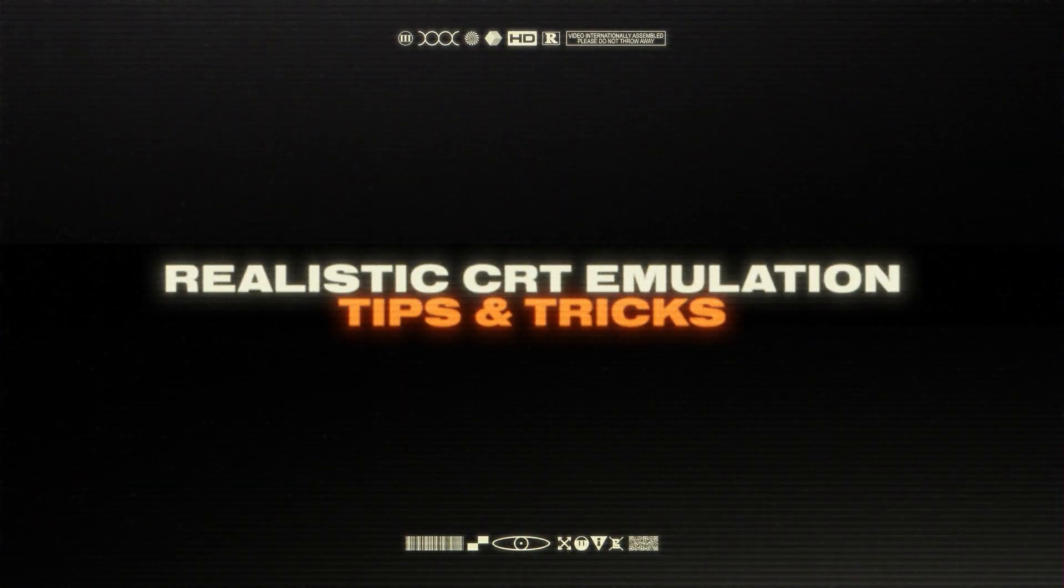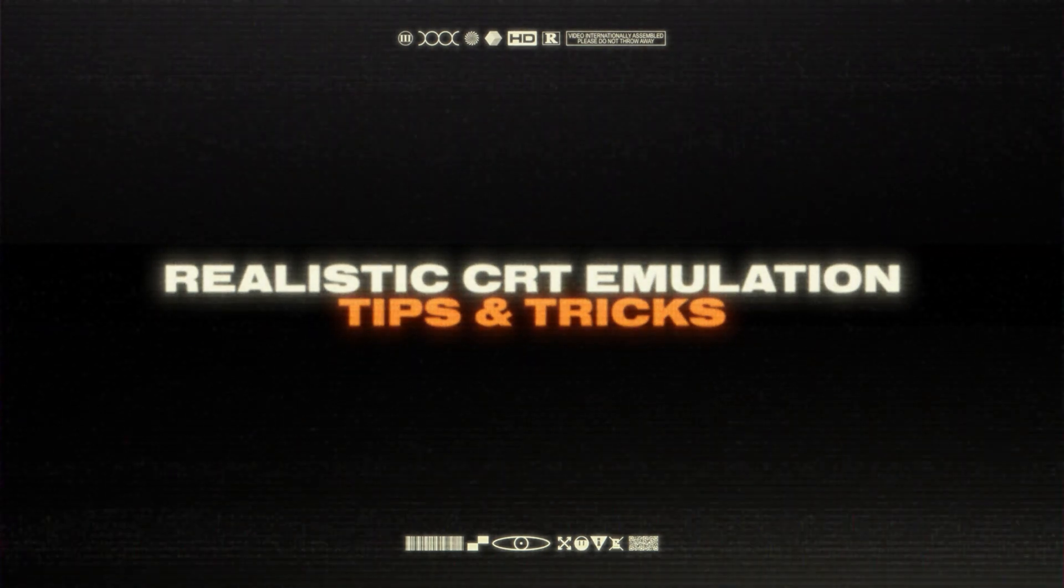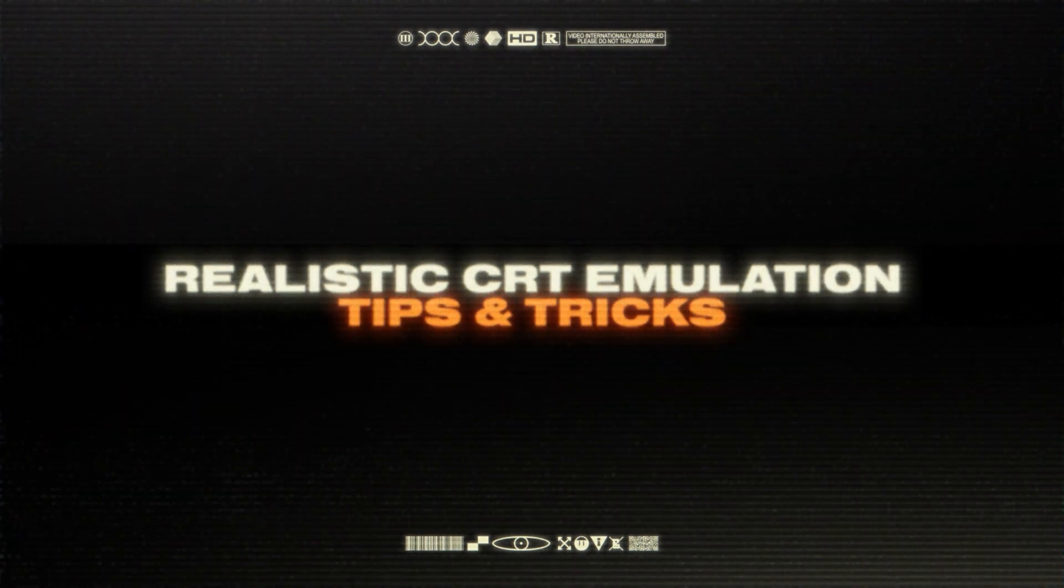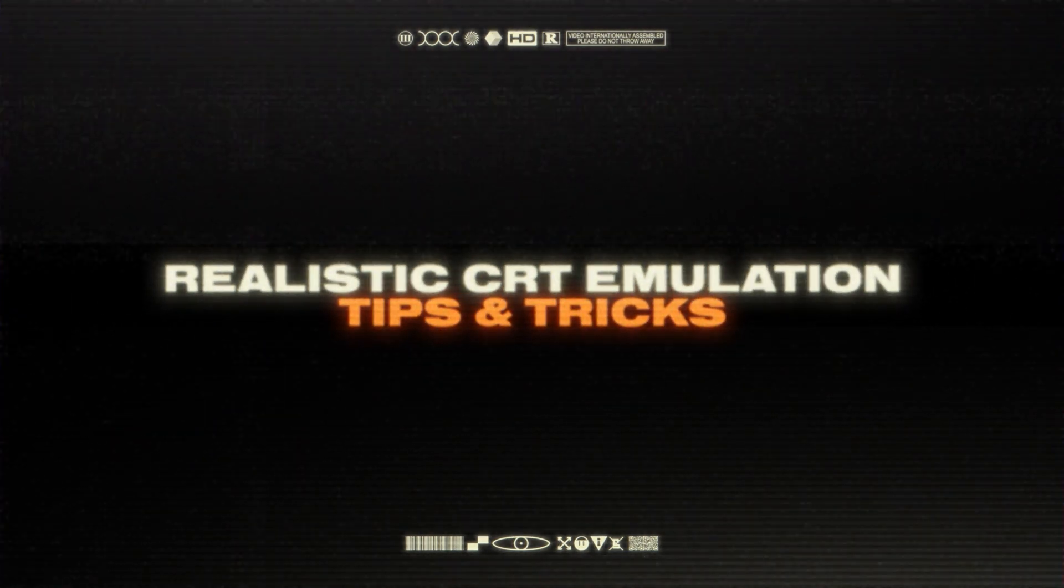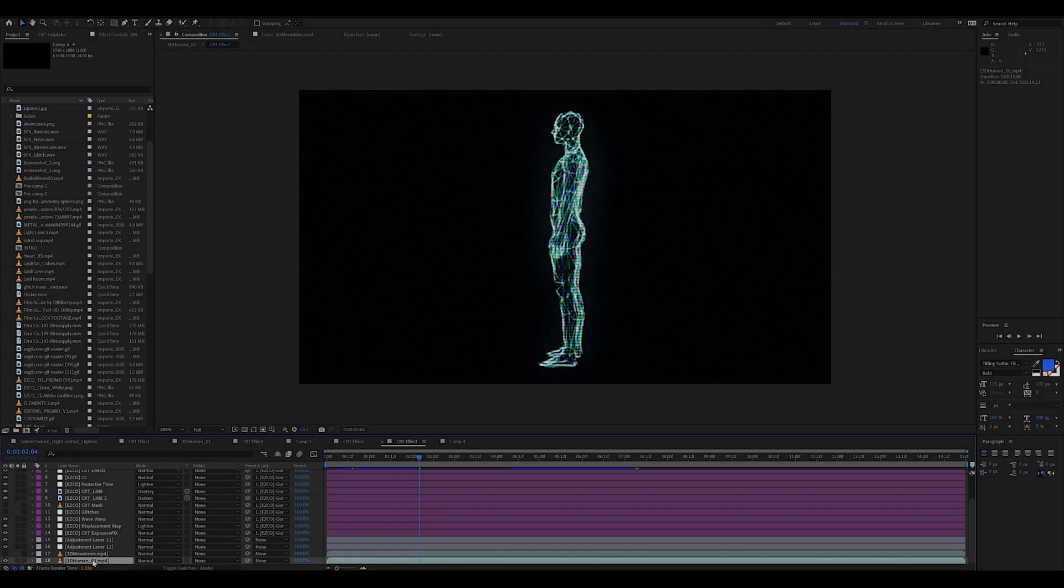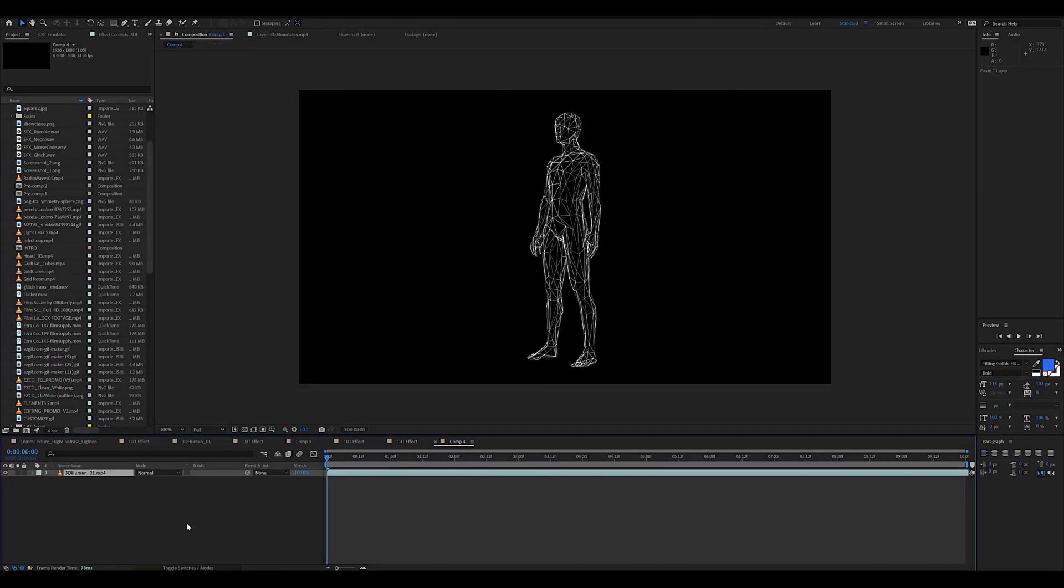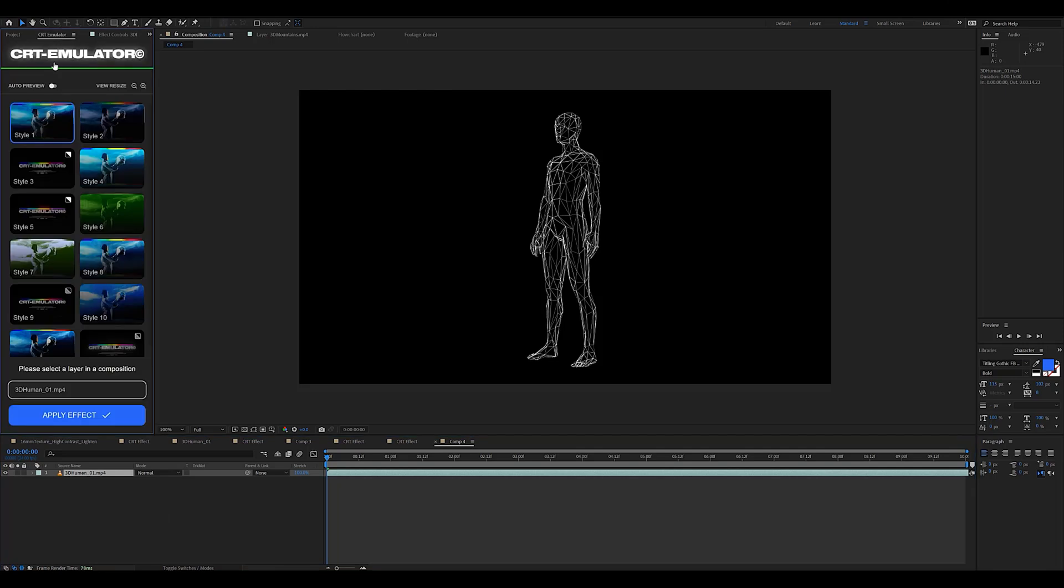Now let's move on to the last technique I want to show you guys. It is how to get the most realistic CRT emulation when using the plugin. I'm gonna use this 3D human asset taken straight from the Tor visuals pack and apply style one to it.